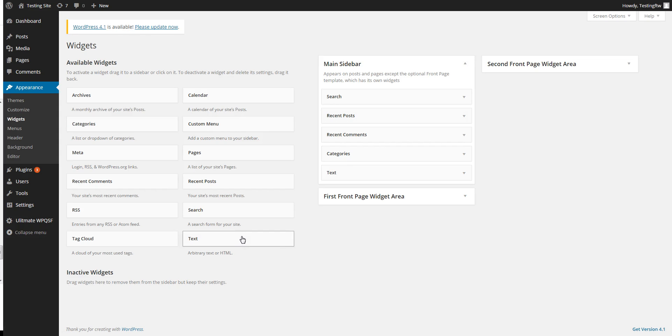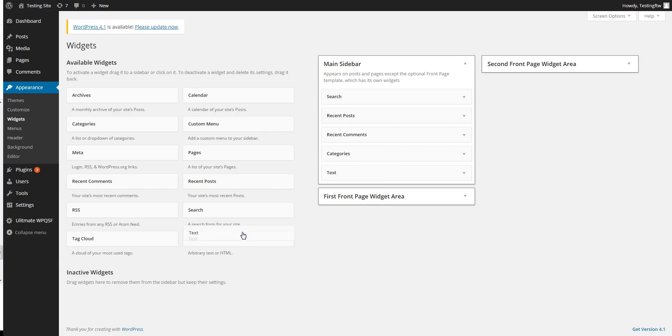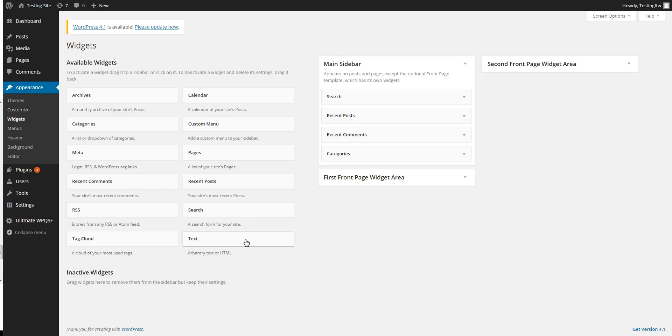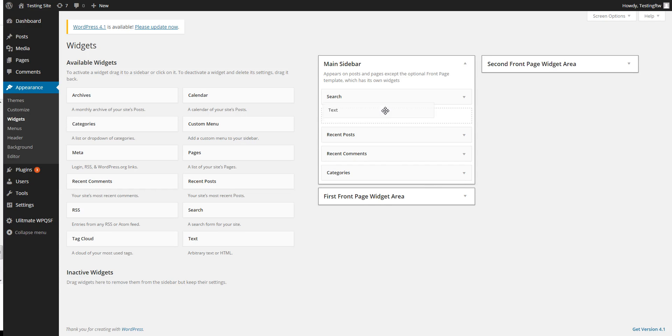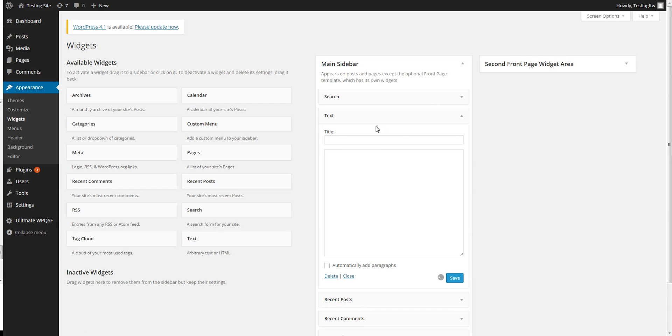Drag a text box wherever you want it, like let's say under search.